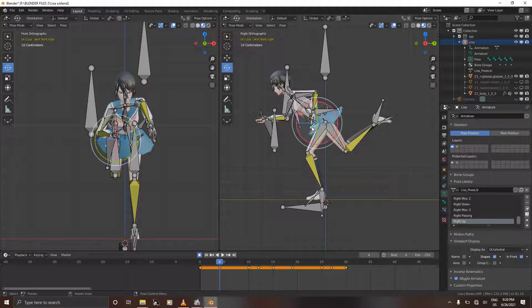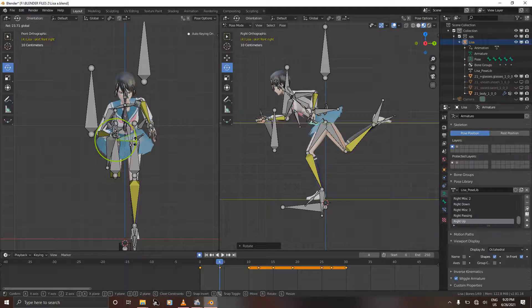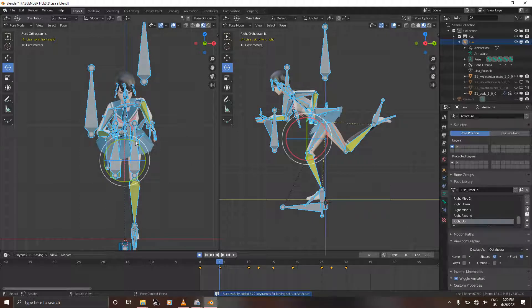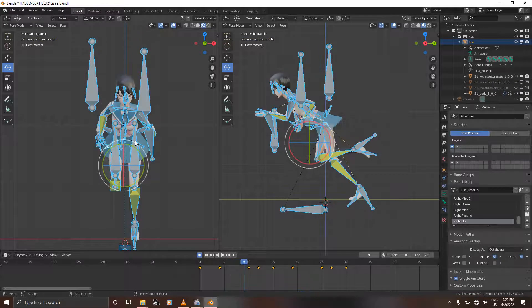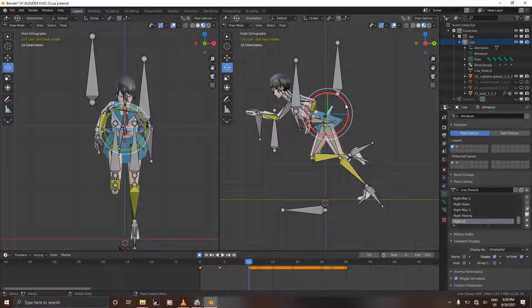Select the other bone, rotate it just a bit and rotate it on the y-axis as well. Press I to confirm and then we're going to go on the passing pose. This is the lowest point in our run cycle, and this means that the skirt will be at its highest point as well. It's kind of like the body goes up and down but the skirt — or the hair, or anything that is loose — goes up.